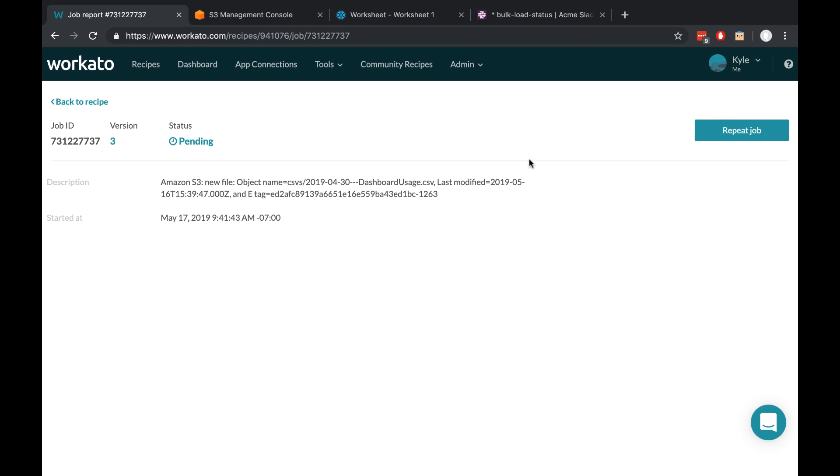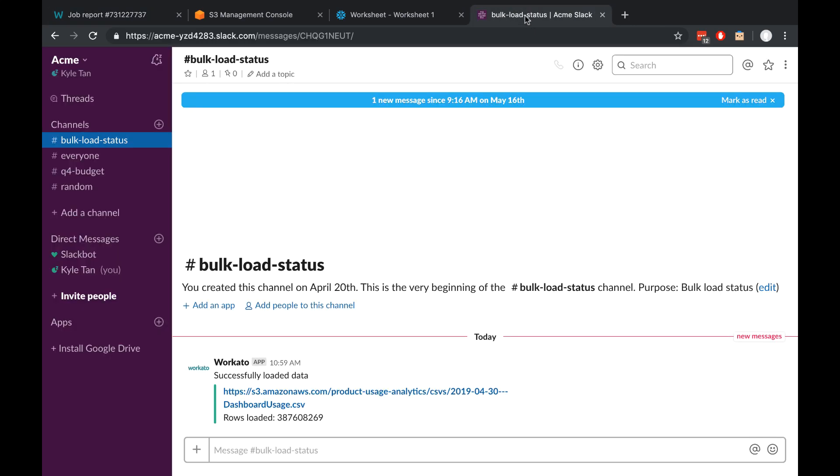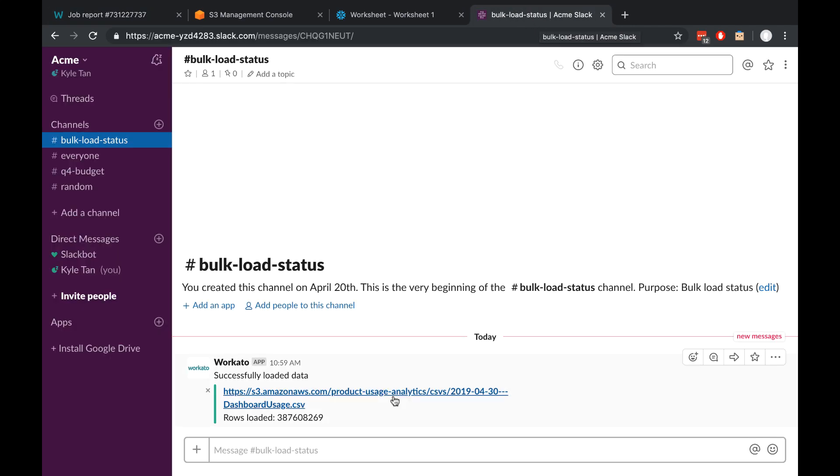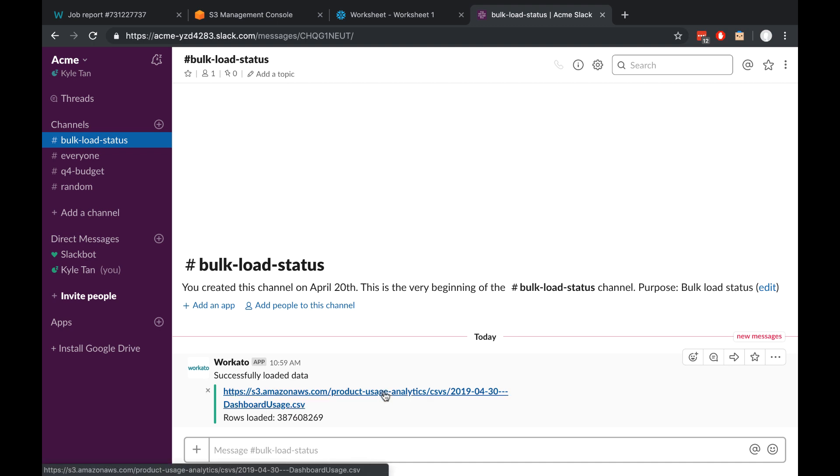And we're back. I noticed a new Slack message, so let's just see what that says. That looks perfect to me. So we have a link to the data that was uploaded, and it tells us that it's uploaded about 300 million rows.